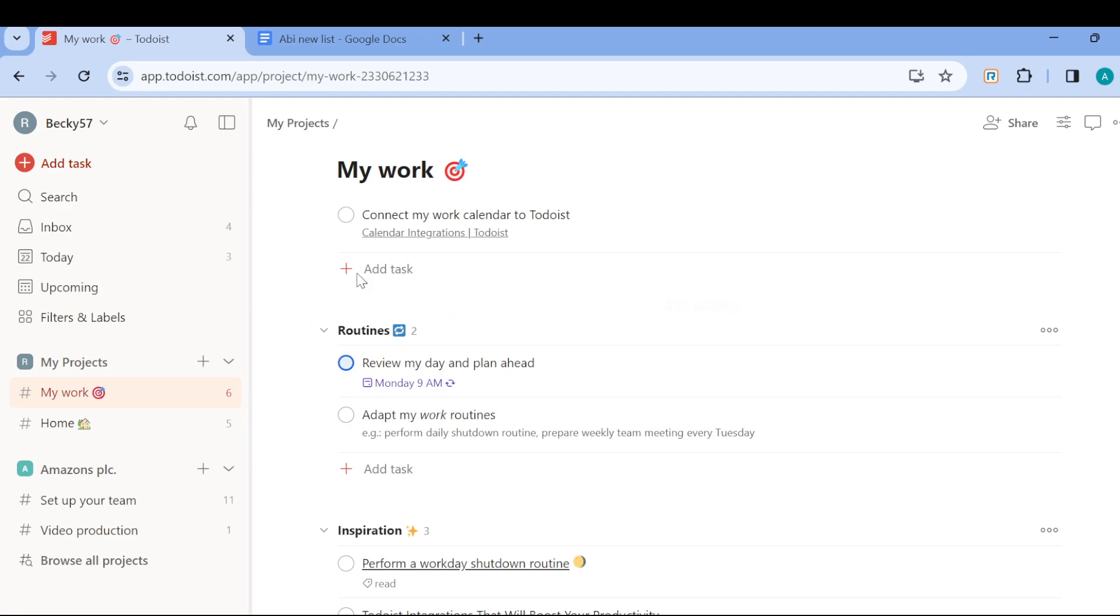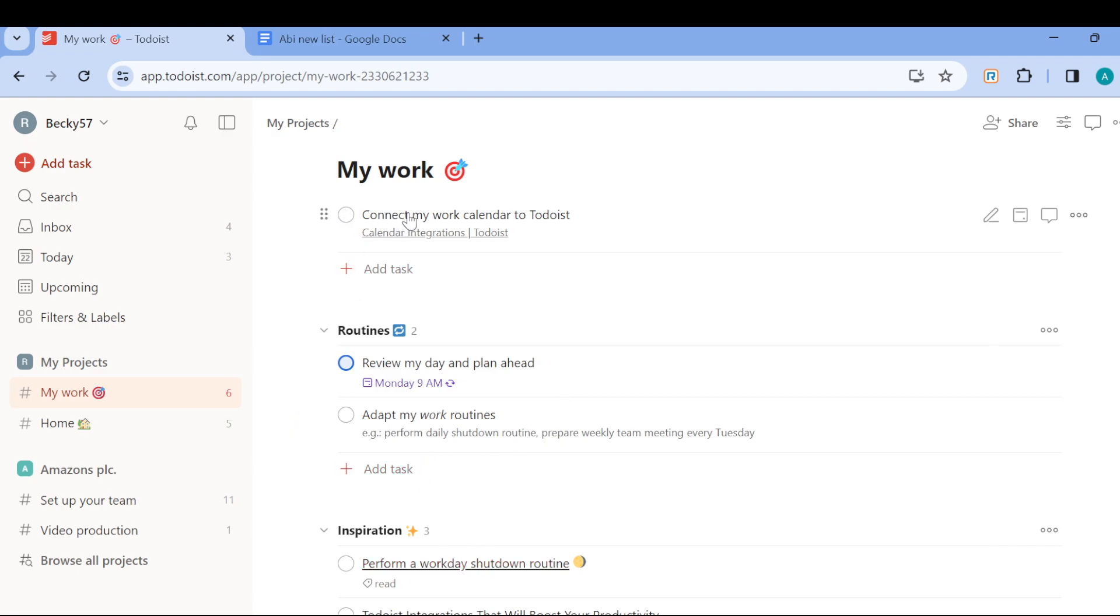Example: on this page now there are currently six tasks and there is 'Connect my work calendar to Todoist', you can see 'Review my idea', 'Inspiration'. So now the next step, if I want to make this 'Connect my work calendar to Todoist' a subtask, all I need to do is to press on the task this way.